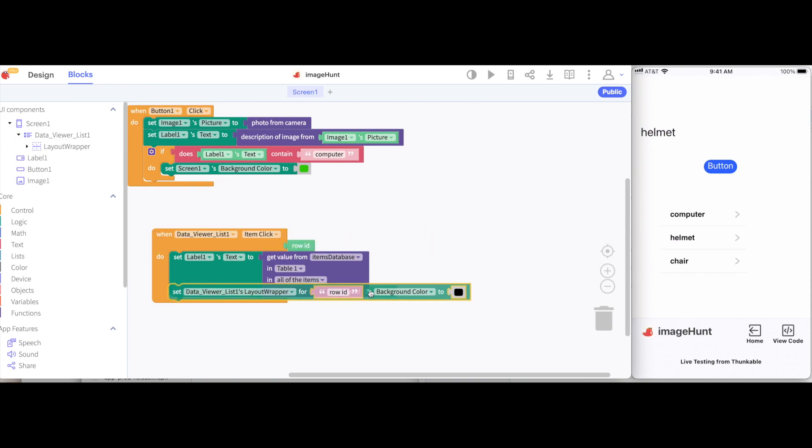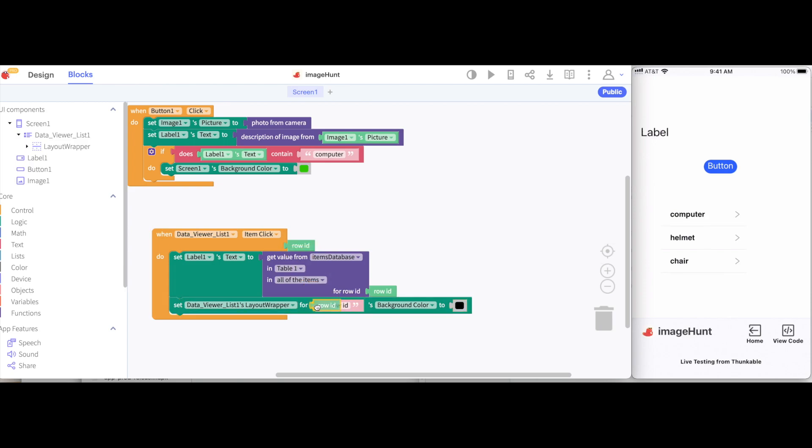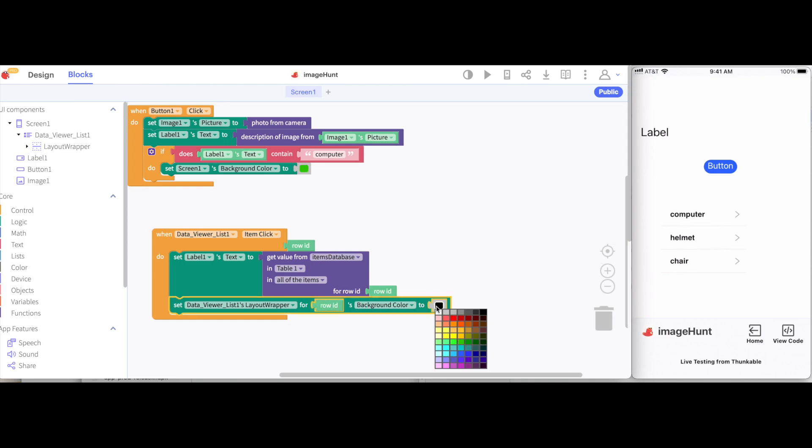I'm going to put this underneath. For the layout wrapper, I'm going to pick a particular row. So, I'm going to give it the row ID from before. And I'm going to set its background color to green.